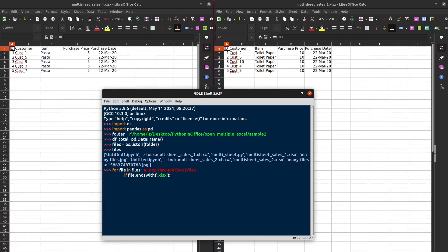So basically, if the file name ends with .xlsx, then it means this is an Excel file. If yes, then we're going to load the entire Excel file into Python.